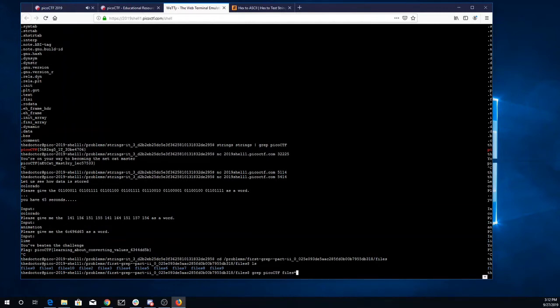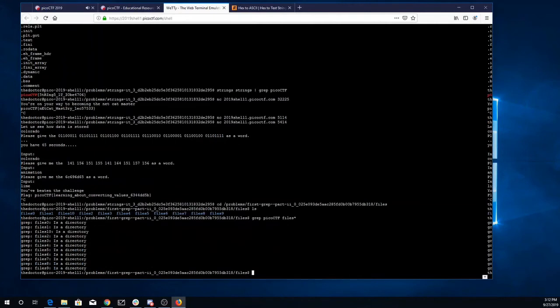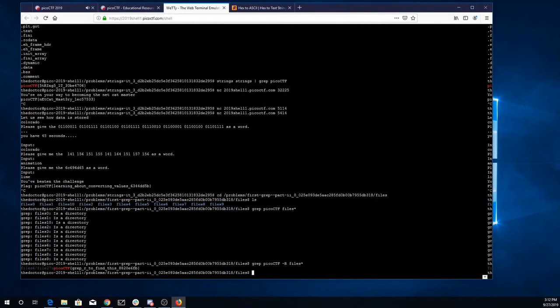I'll do a grep through file star. They're all directories, so I need to add the recursive flag to my grep. Adding a dash r, grep dash r through all those folders, and there we have our flag. Grep -r to find this.